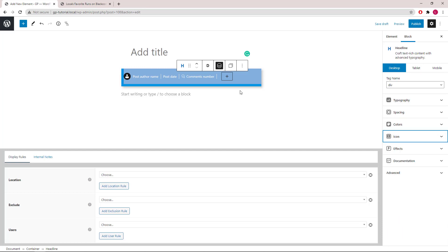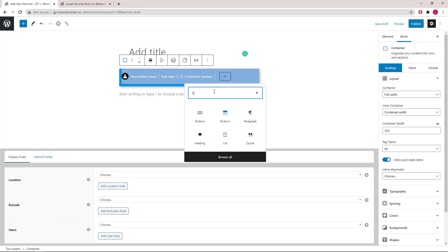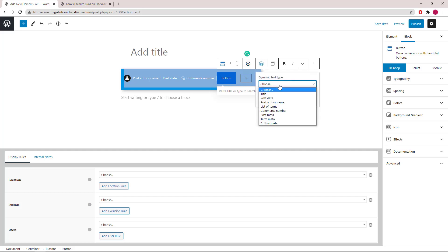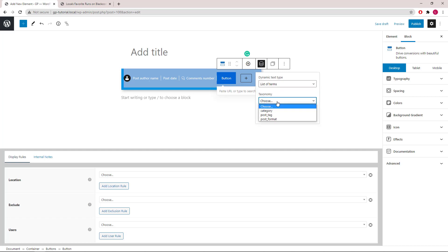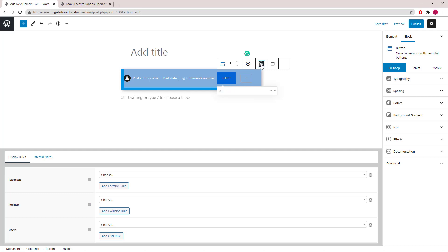Next we will add a Buttons block for the categories. Select List of Terms, then Category — it will link to term archives. Let's style the button.